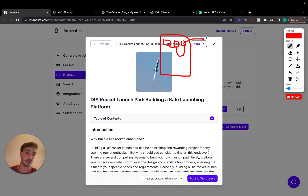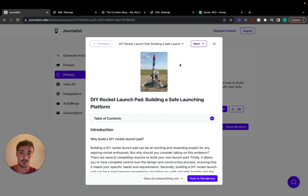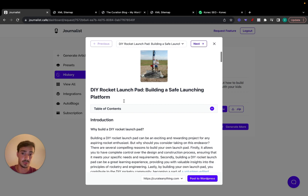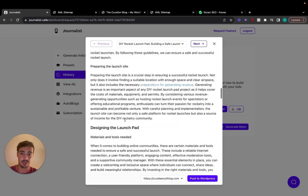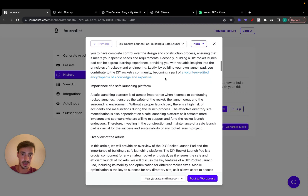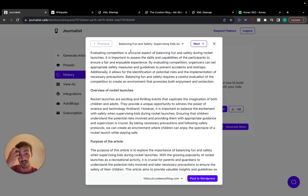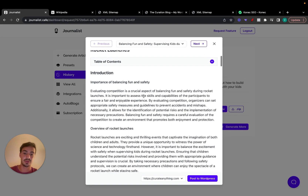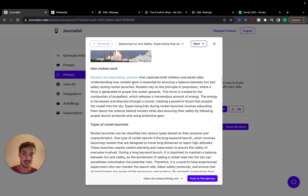Here's an example of a generated article — featured image, title, table of contents, introduction, in-article images, and internal link names. Here we have our first link: 'becoming a part of a volunteer-edited encyclopedia of knowledge and expertise.' If you click it, it links out to Wikipedia, so external links are built in a way that makes sense.